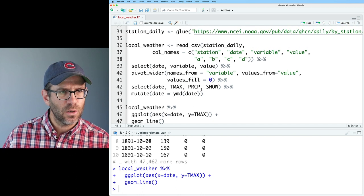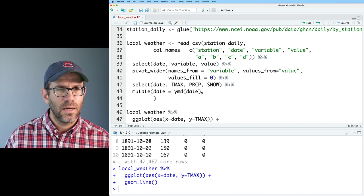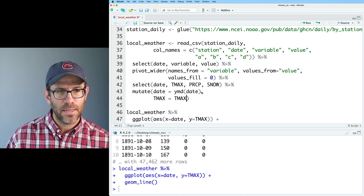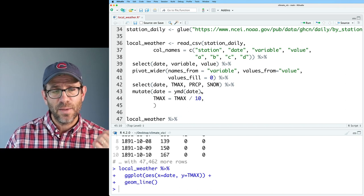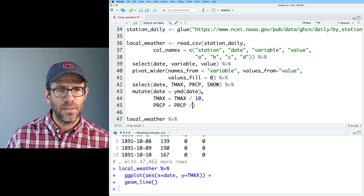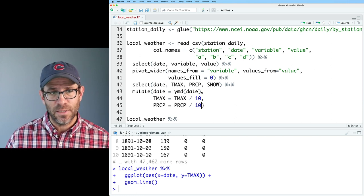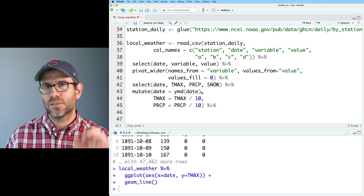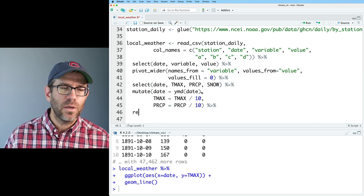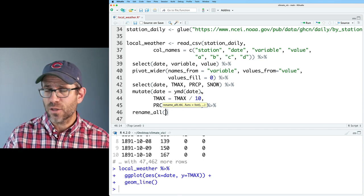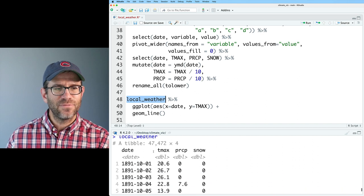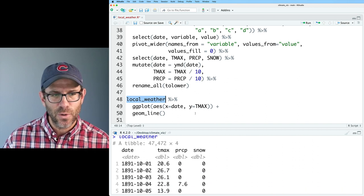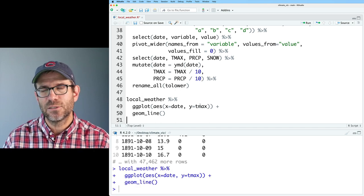What we can do is come back to our local weather. I'm going to go ahead and add to this mutate, where I will do T max equals T max divided by 10 to get it in degrees Celsius. Also, my precipitation is in tenths of millimeters. So we'll do PRCP equals PRCP divided by 10 to get that into millimeters. I'm also going to go ahead and rename T max, PRCP and snow to all be in lowercase. So to do that, we can do rename all. And then the function we're going to apply to all the columns is to lower. If I look at local weather, I see I have temperatures that are much more reasonable and all my column headings are lowercase.